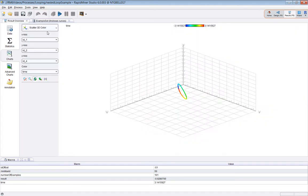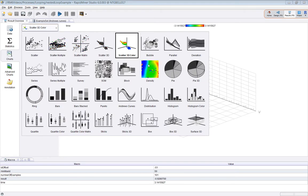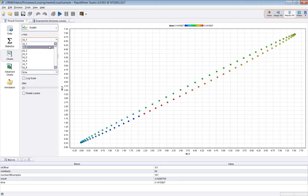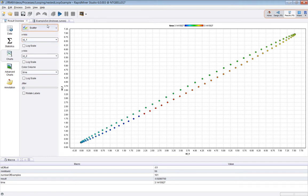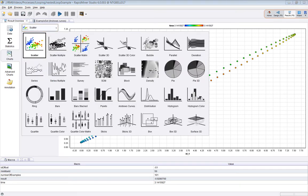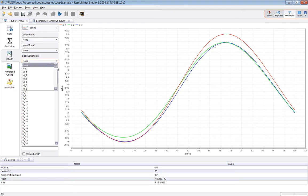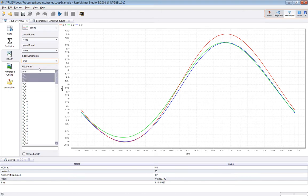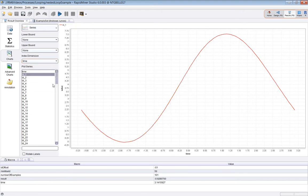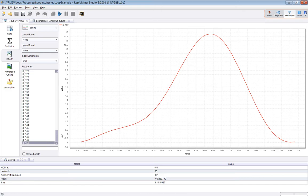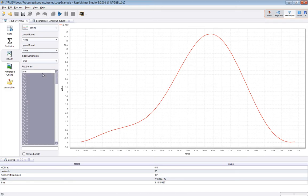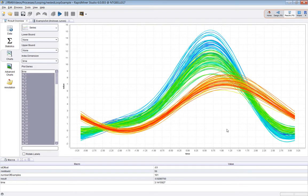To convince ourselves that it really is correct, we can plot. Let's use the series. Now if you plot time, you end up with a set of curves.